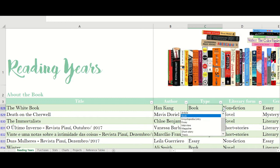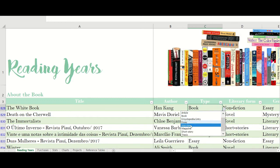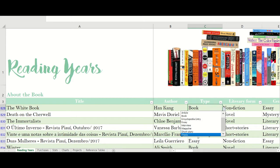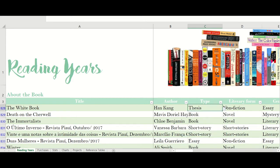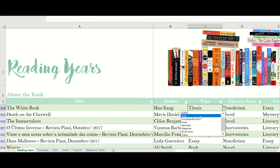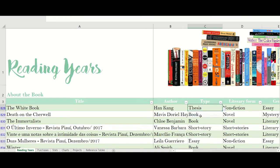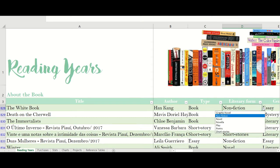So the type column includes: book, encyclopedia entry, essay, interview, magazine, short story, thesis, and so on. Then there's literary form, which includes: non-fiction, novel, novella, play, poetry, and short story.